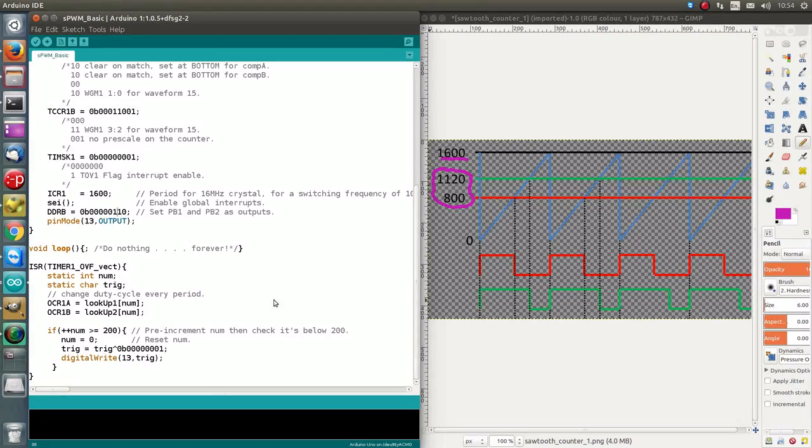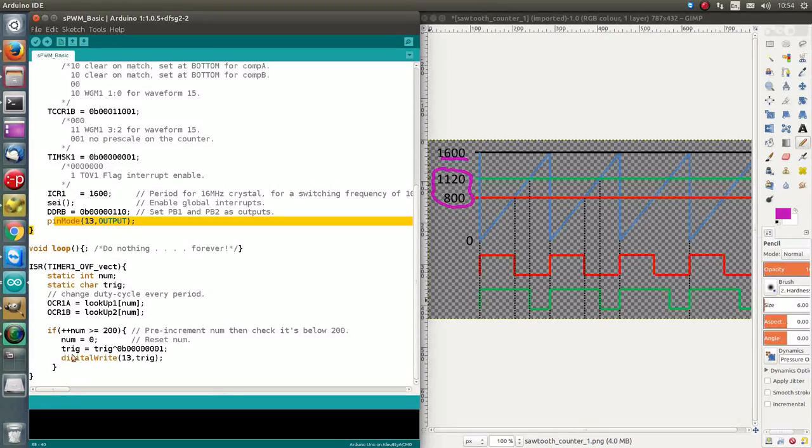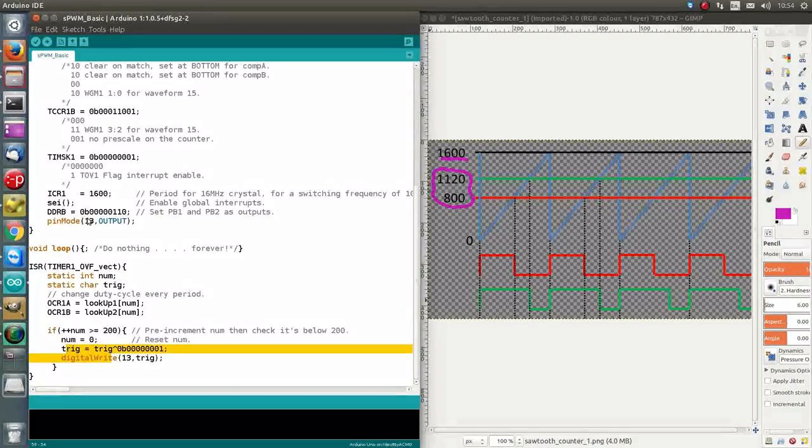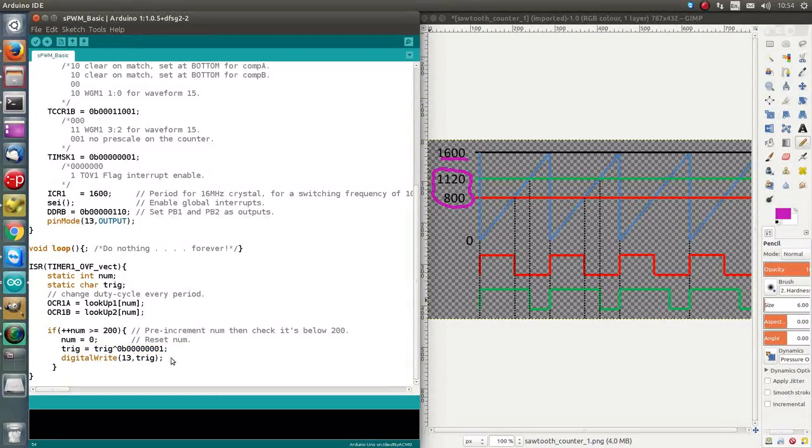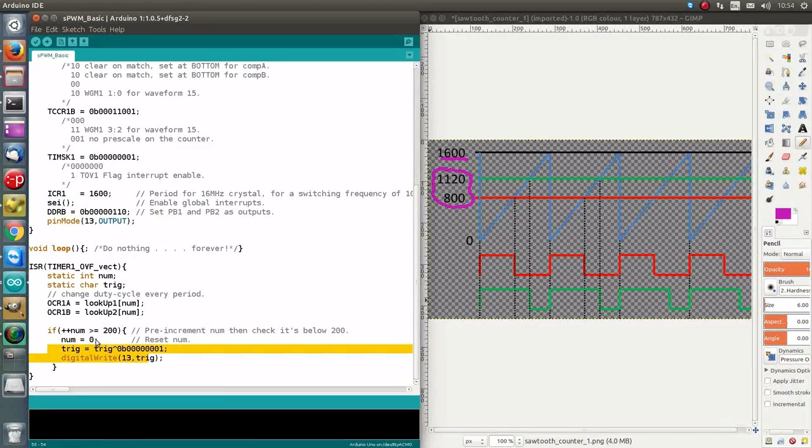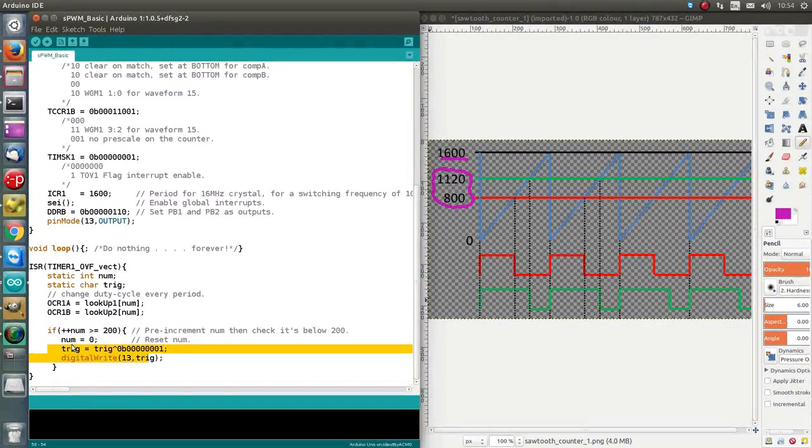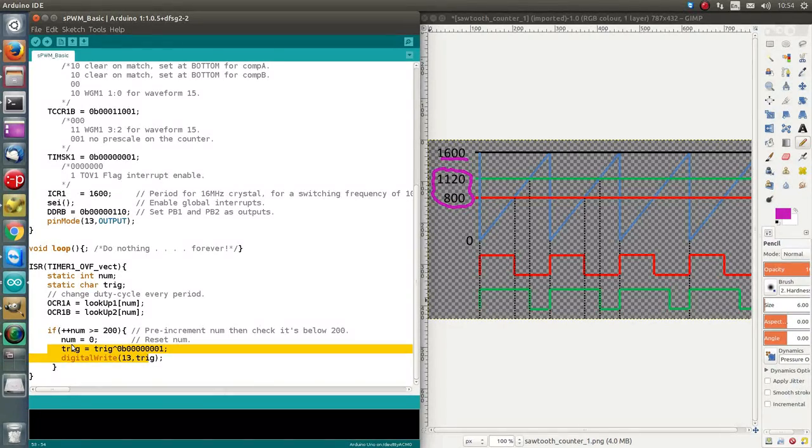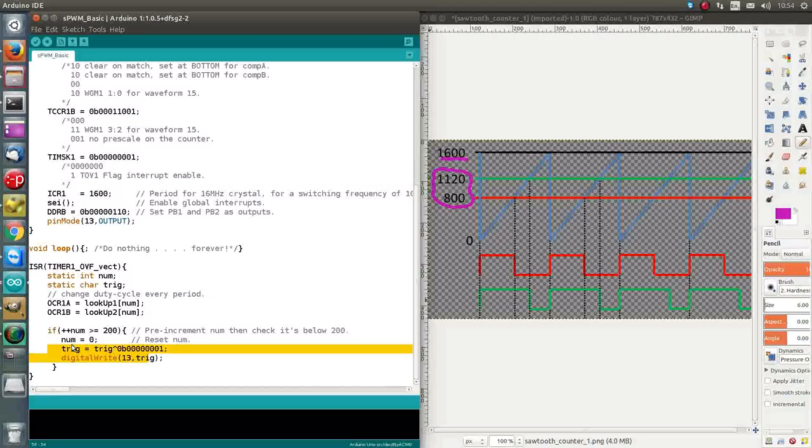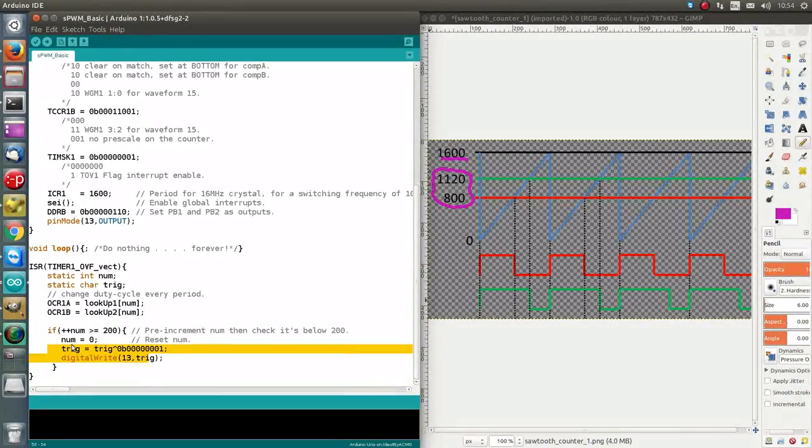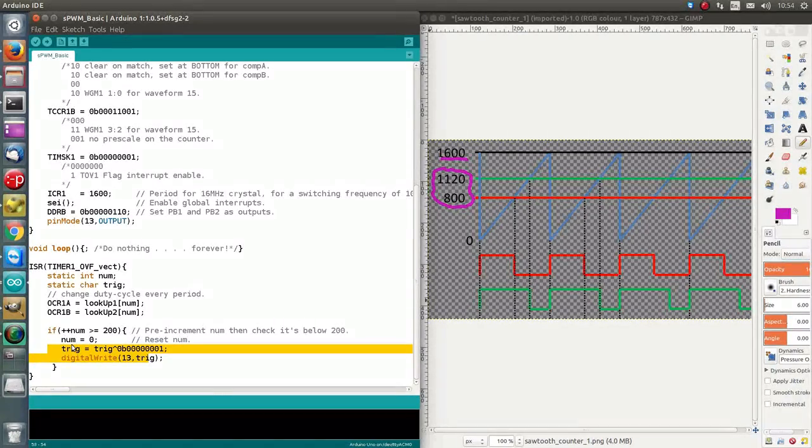So, moving on, this pin mode here, which continues on down to here, where basically what we're doing with this, we're first setting the pin 13 to an output, and then these two lines toggle that pin every time that this number is reset. And the reason why we're doing this is because it's got nothing to do with the SPWM signal itself, but it makes it very convenient to look at the signal on oscilloscope, because we can use the pin 13 as a trigger point, but it's not necessary in any way.